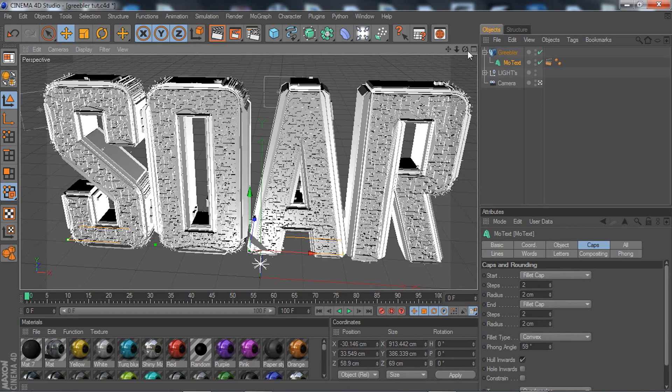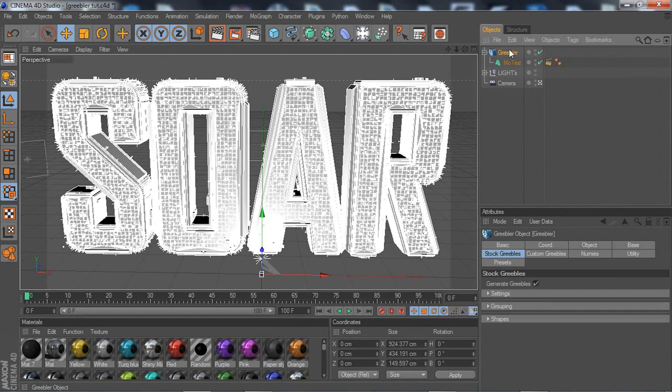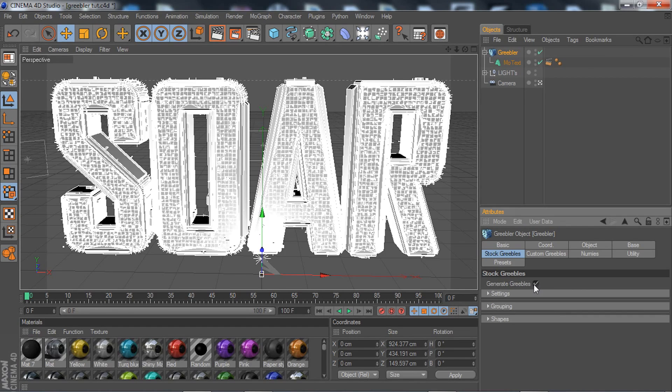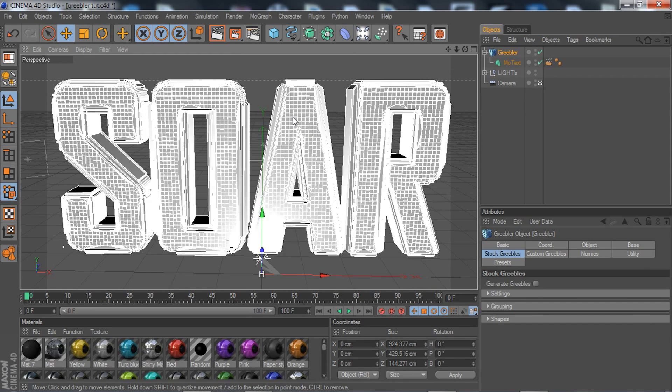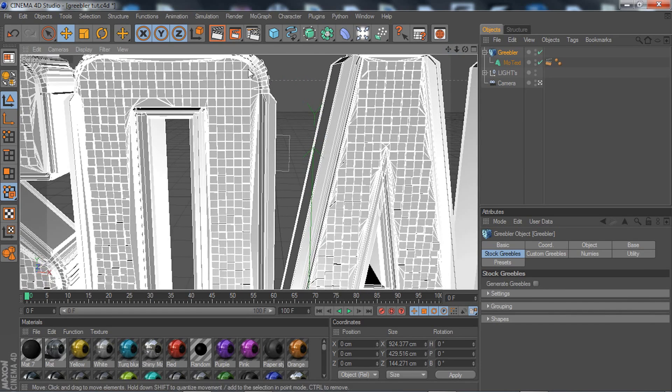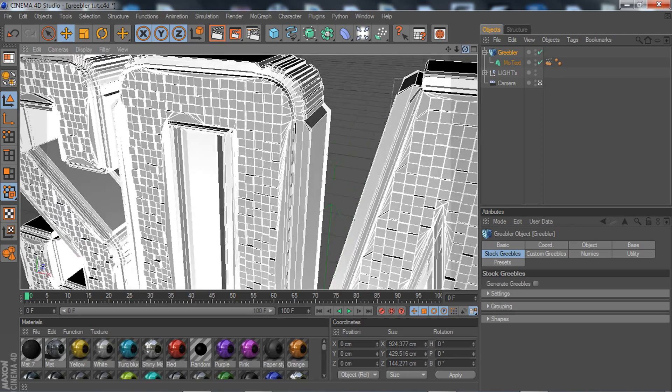All you got to do is go to your Greebler, go to Basic Core, go to Stock, and it says Generate Greebles—that's such a weird word to say. Go ahead and uncheck that, and as you can see, all those little spiky things on your tiles and the side of your text or whatever are gone.